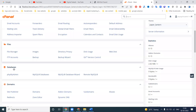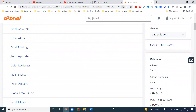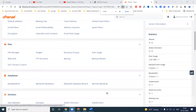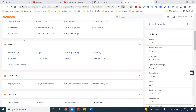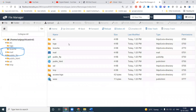That option is called File Manager. In cPanel, the feature for managing files is called File Manager. We can click on it to open it.